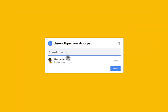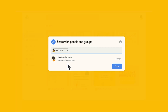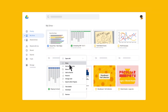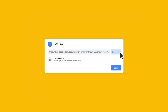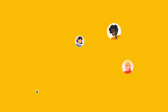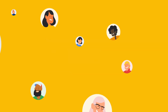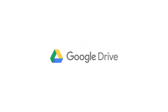When you're ready to share your work, just click the Share button at the top of any document, or right-click on any file or folder in Drive. You can invite people individually and choose their permission level, or you can turn on link sharing so that anyone with the link can view or comment on the file. Happy collaborating.